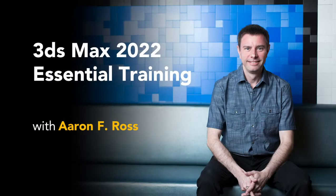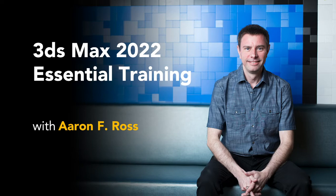Hi, I'm Aaron F. Ross. To help you get started in Max, I've authored a video course, 3ds Max 2022 Essential Training.